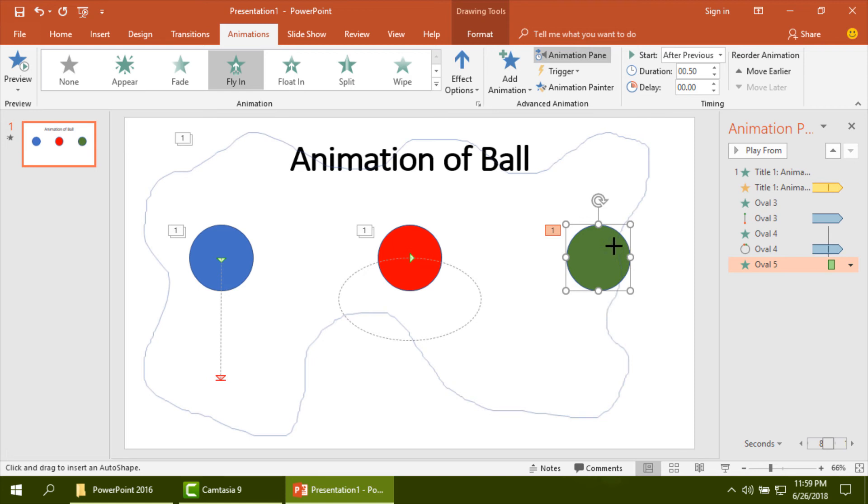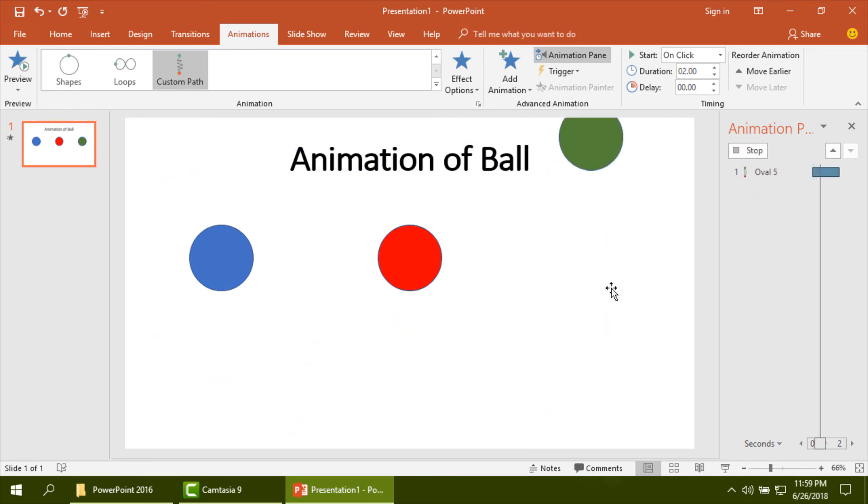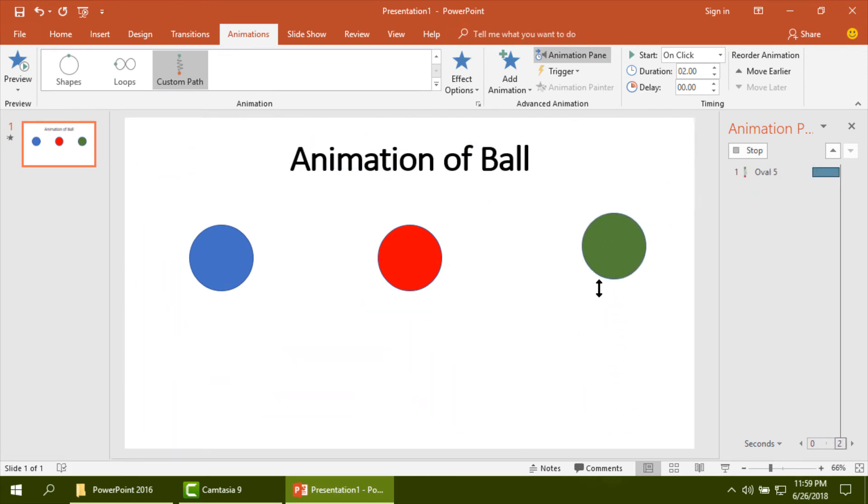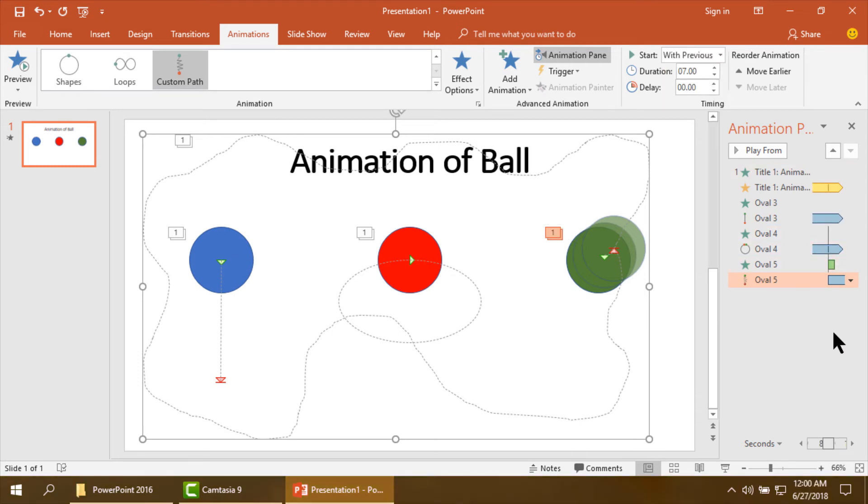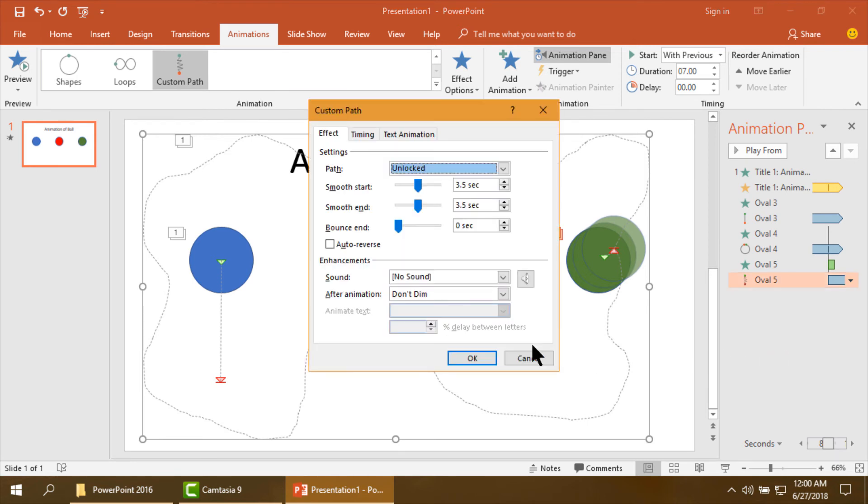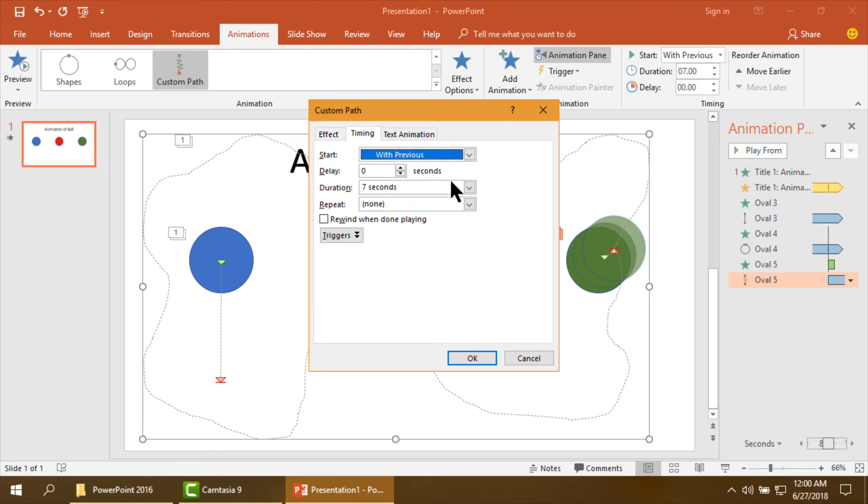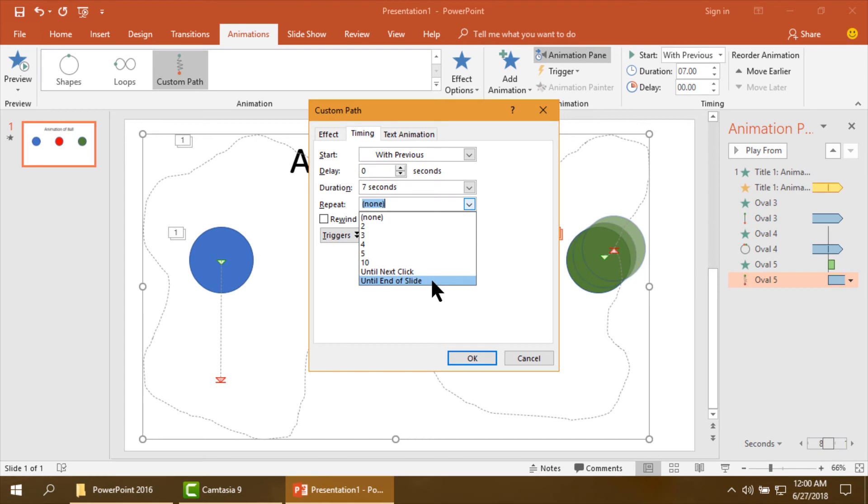When you end the path you have to double click, make end of the path. Now select duration, then other things. Then effect options, auto reverse. Then timing. It will repeat up to the end of the slide, then okay.